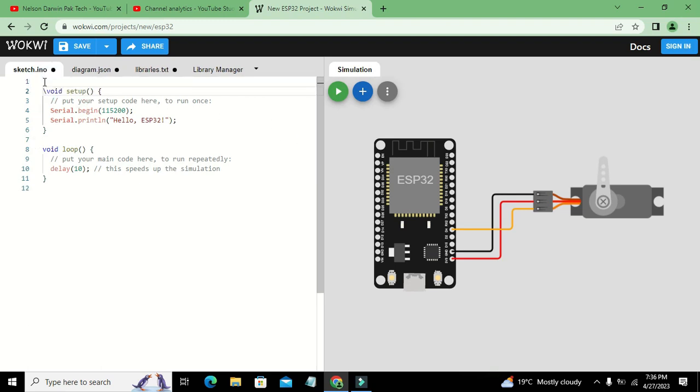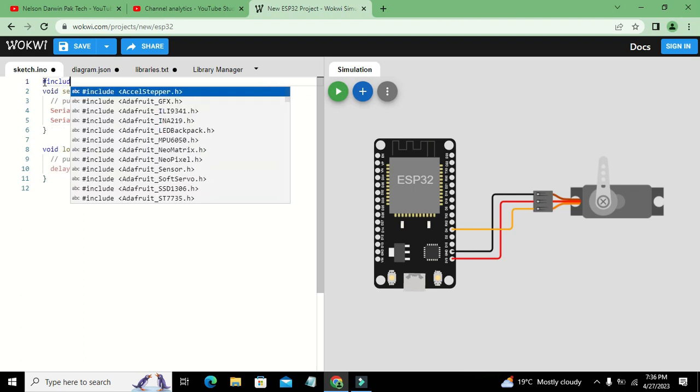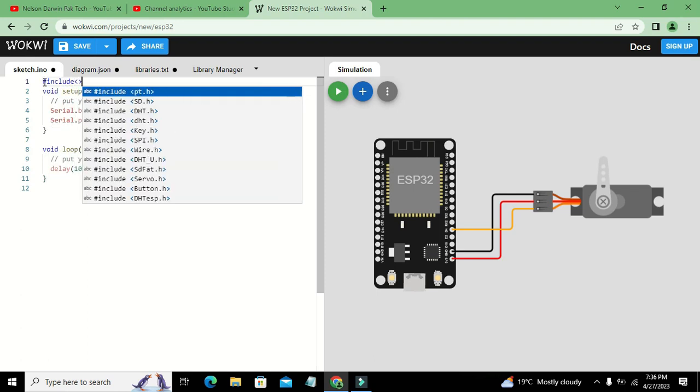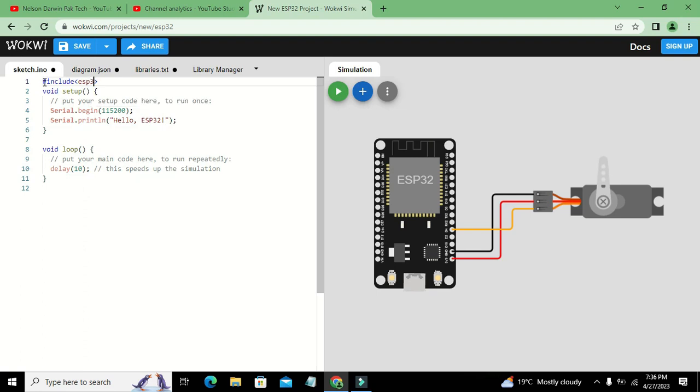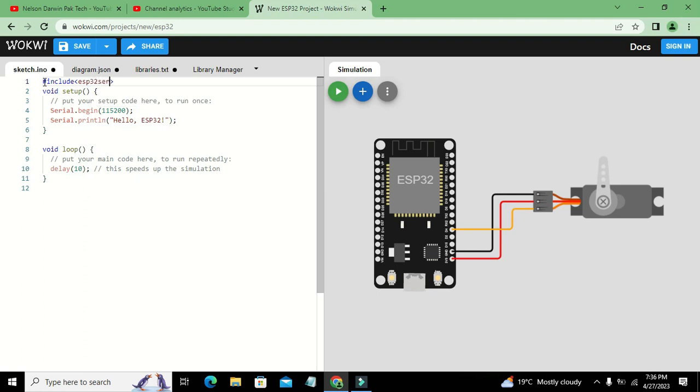On the top of the program we need to write #include ESP32Servo.h. All the things must be in capital. This is our library.